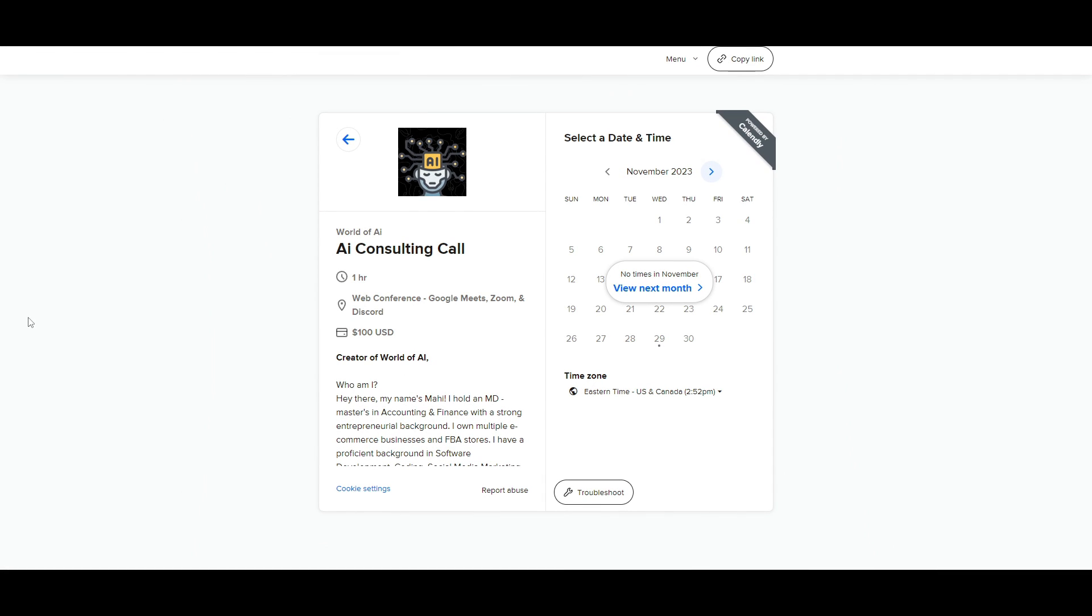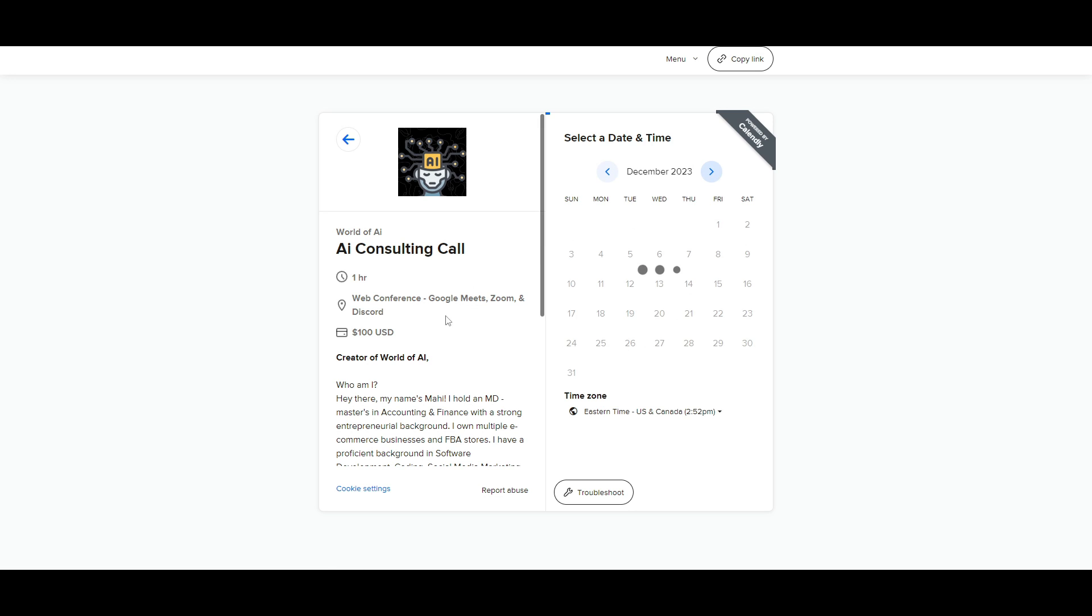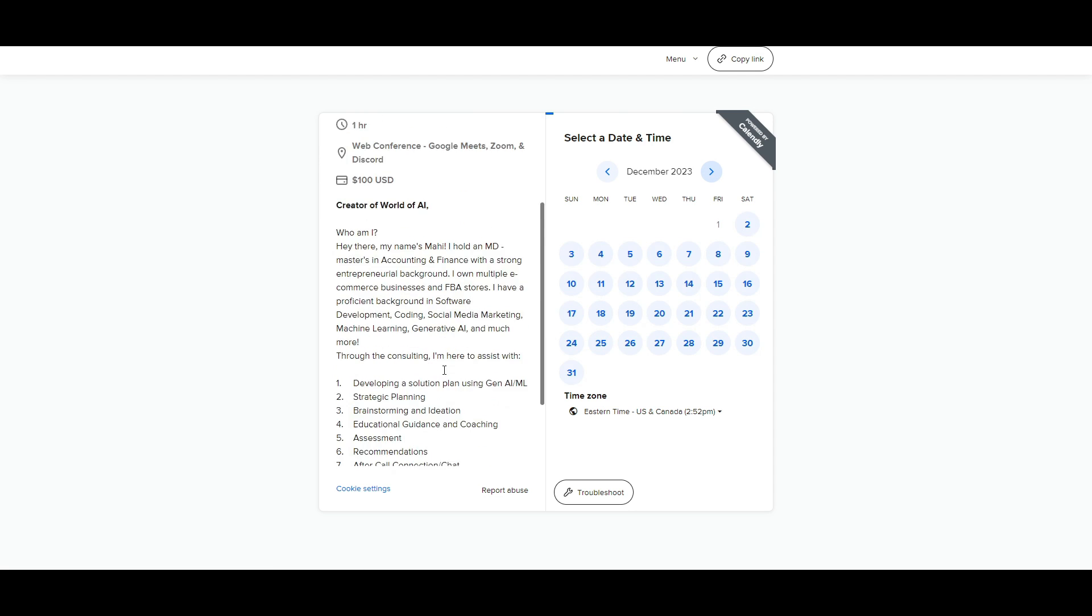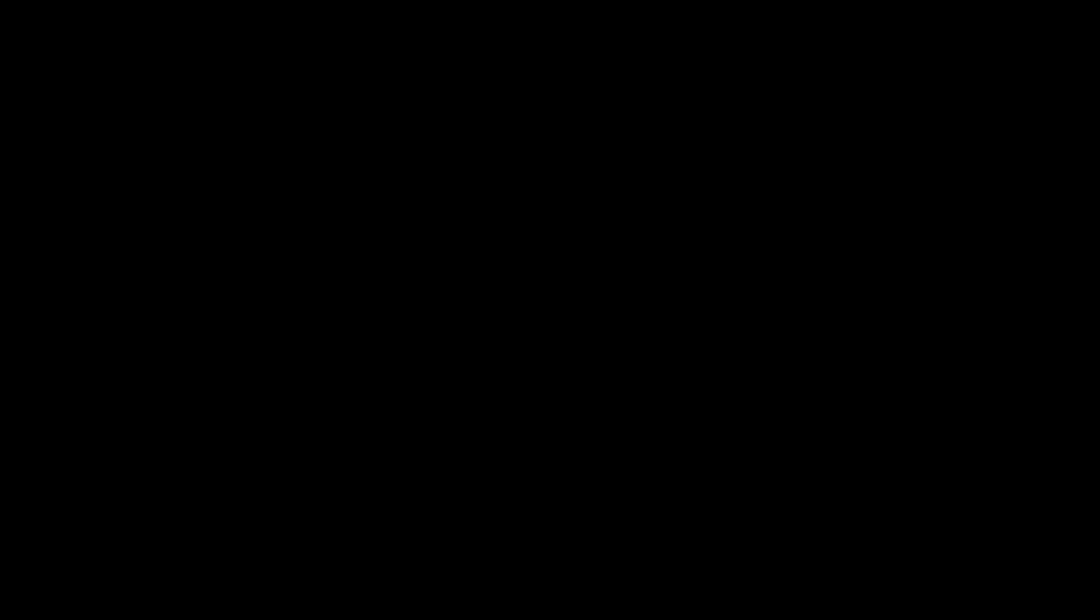If you would like to book a one-on-one with me where you can access my consulting services, where I can help you grow your business, or basically give you a lot of different types of solutions with AI, definitely take a look at the calendar link in the description below.